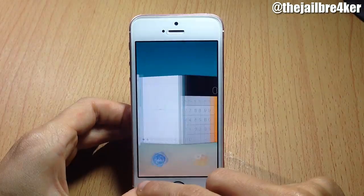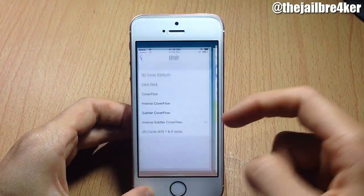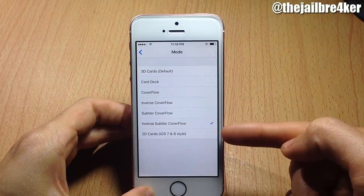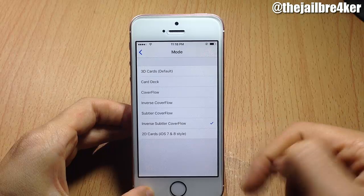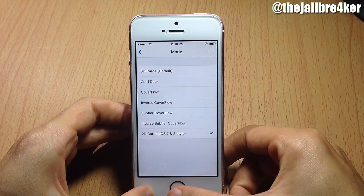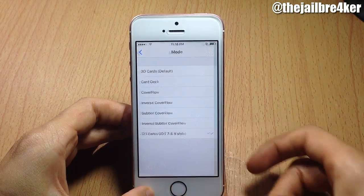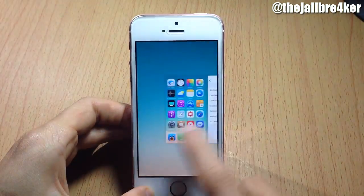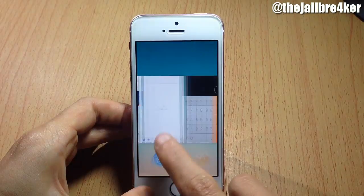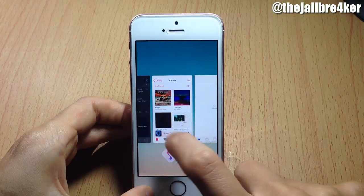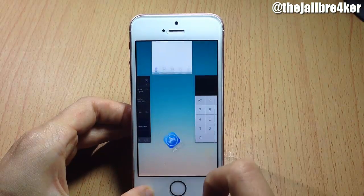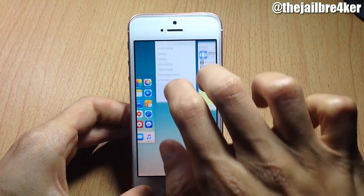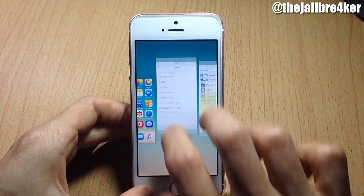You can also bring back the iOS 7 and 8 style app switcher. Choosing that option shows the old-style app switcher, which looks pretty awesome. You can still kill apps by swiping up, and you can kill multiple apps at once using two fingers.